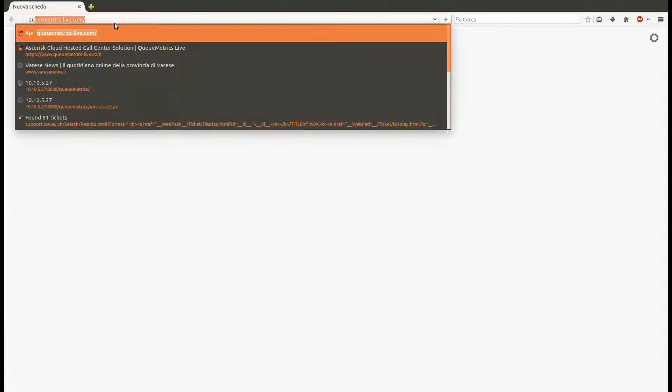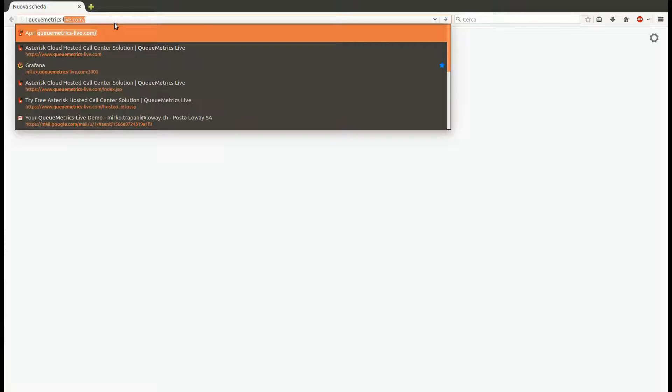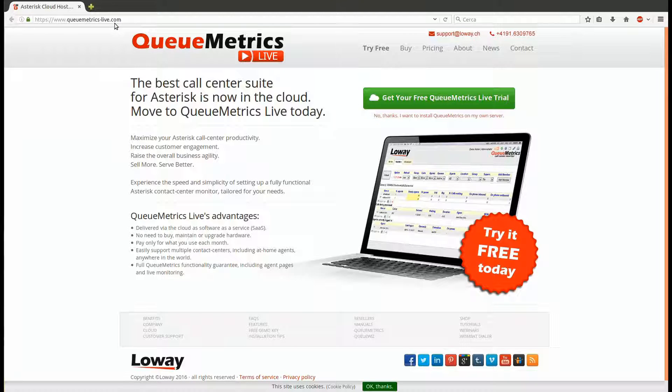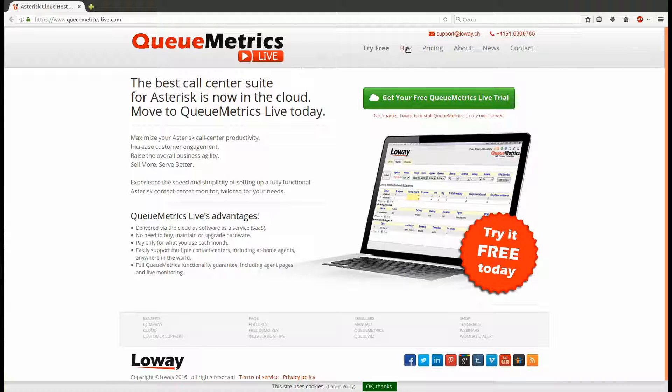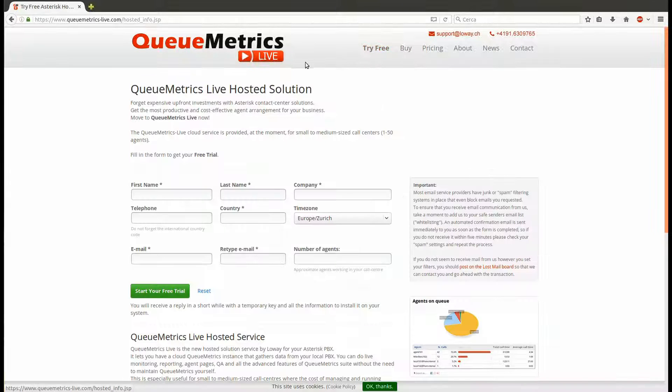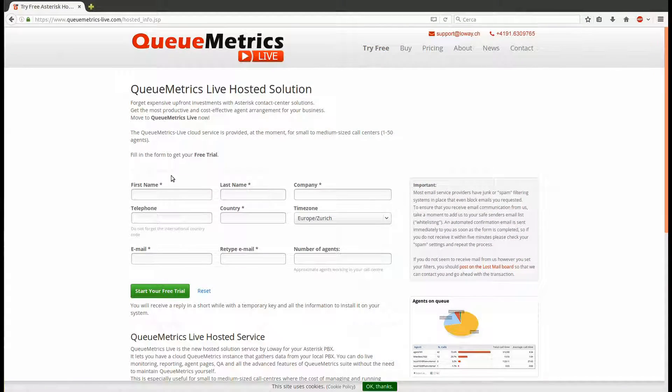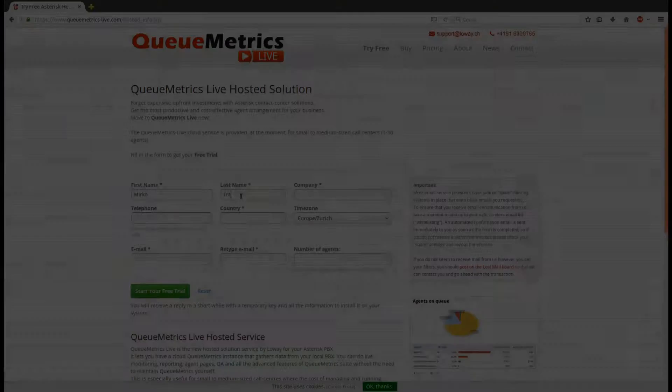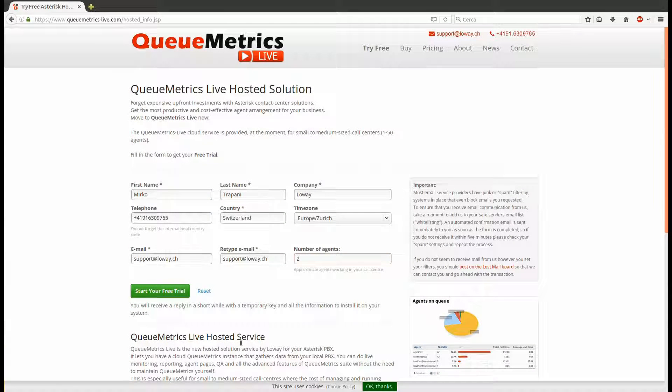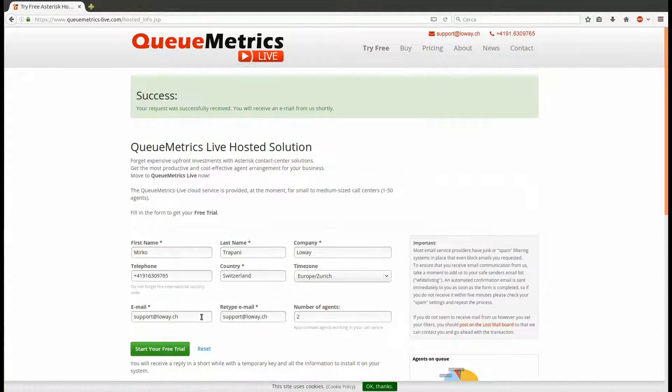If you don't already have a QueueMetrics Live instance, the first step will be to connect to the queuemetrics-live.com website and request a free trial. Go into the Try Free page, then complete the form with your data. Once the form is completed and sent, you will receive a confirmation email with a link to click. Within a few hours, one of our technicians will take care of your request and generate a new QueueMetrics Live instance just for you.